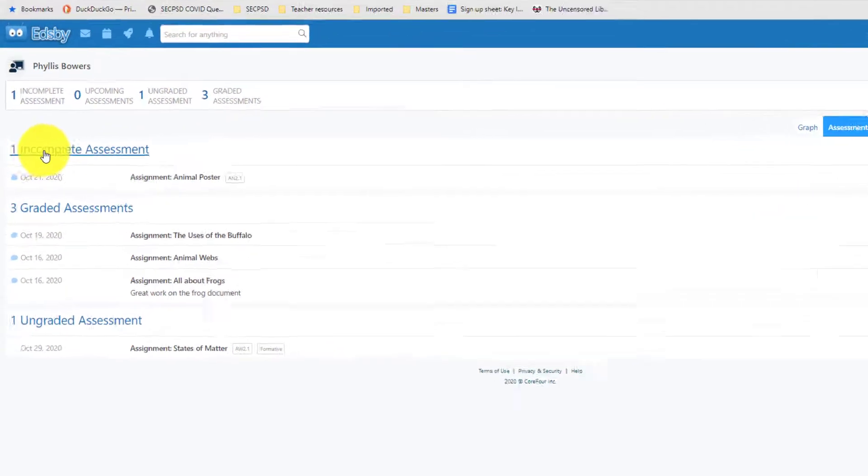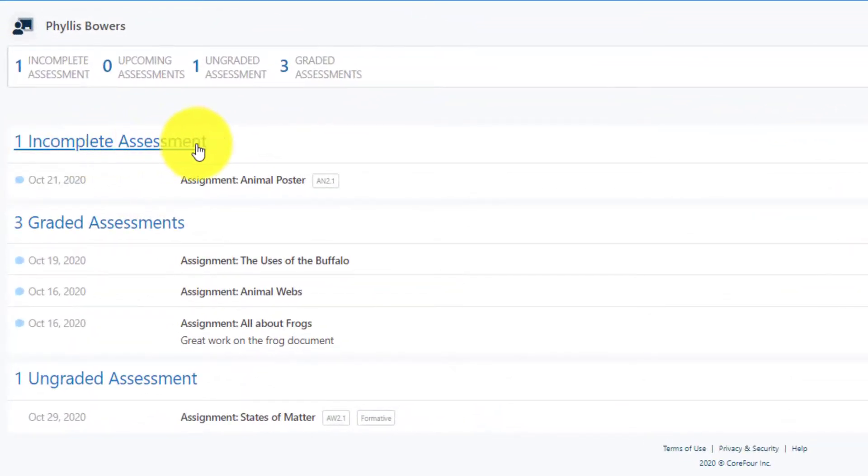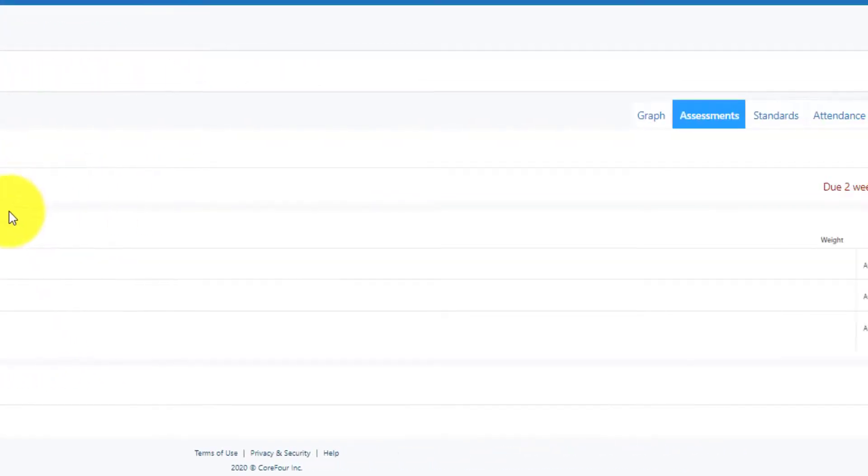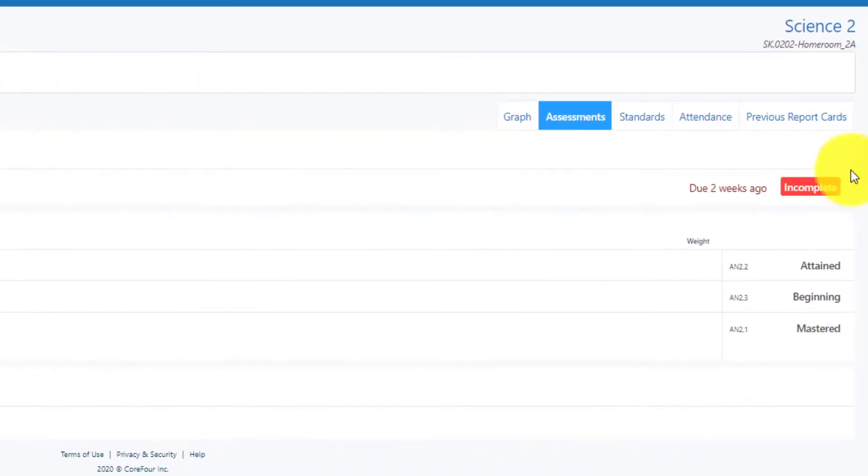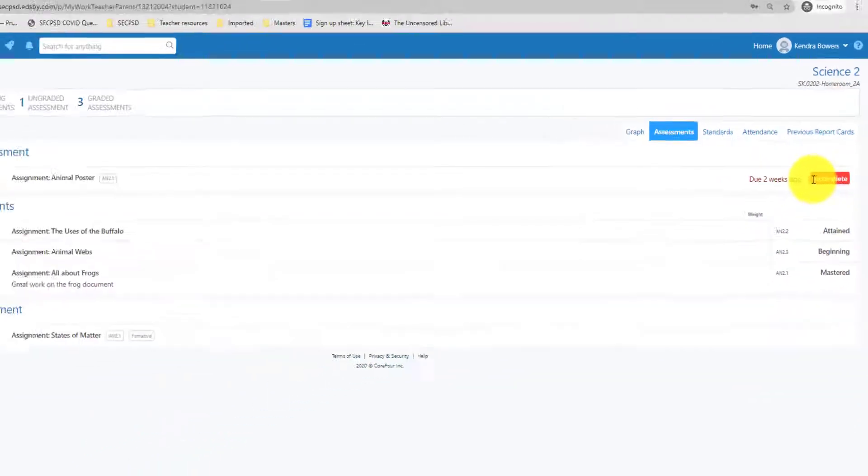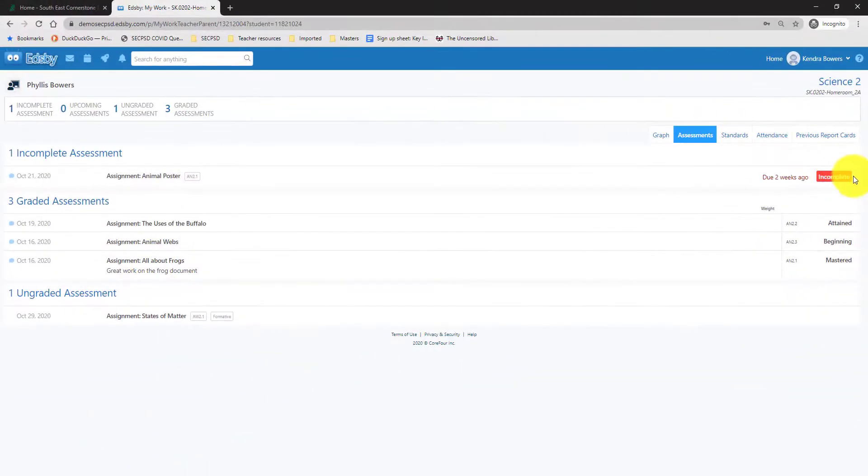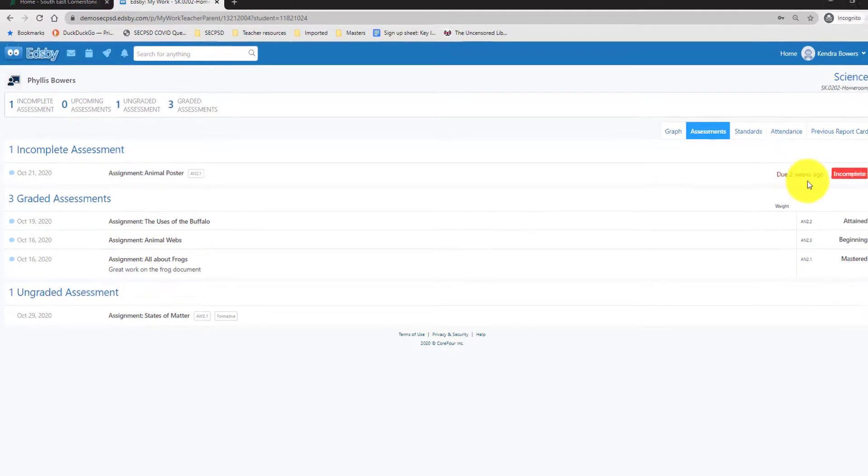So first you will see incomplete assessments. You will see the due date for the assignment. You will see any status flags that are connected to your assignment. So this here says that the assignment is incomplete and also that it was due two weeks ago.